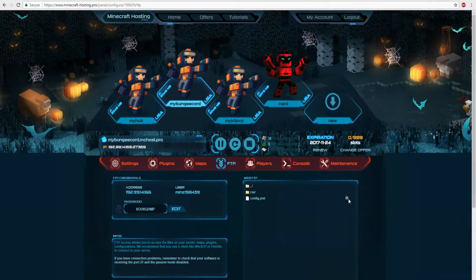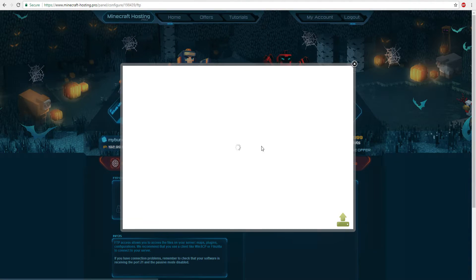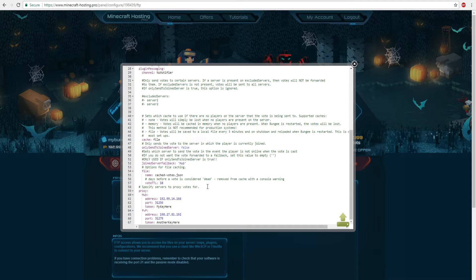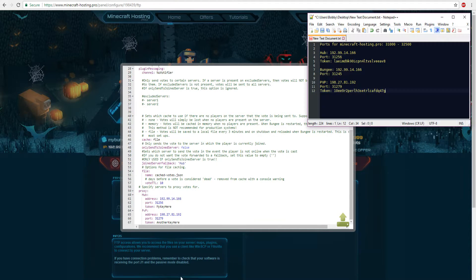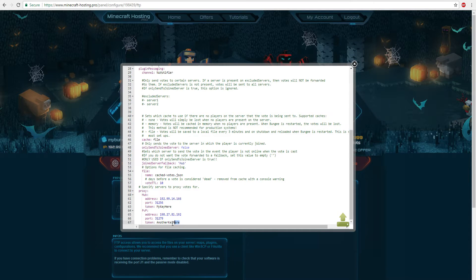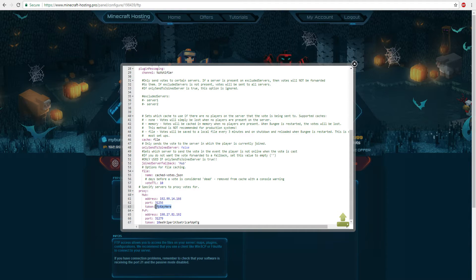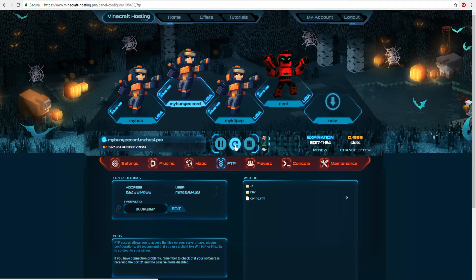Now go back into the BungeeCord NuVotifier config and scroll to the very bottom. Enter the tokens you copied from each server. The token for the PVP server goes in the PVP entry, and the token for the hub server goes in the hub entry. Space them out properly, save the config, and restart BungeeCord.